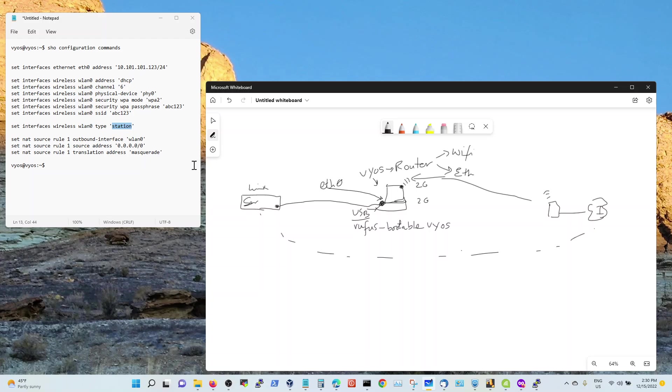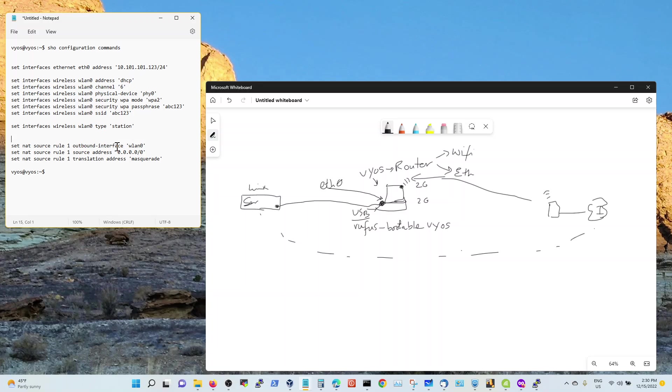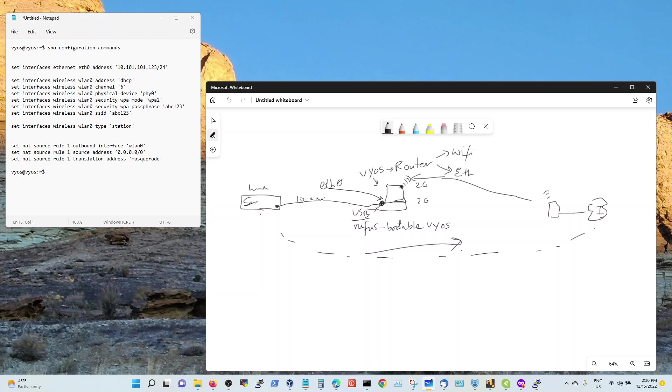Now all you need to do is configure source NAT. Here's your source NAT. Your outbound interface is your WiFi. That's how it's going out this way. Your source is your 10 dot address, whatever it is. But I basically just said anything and everything. You can use 10.